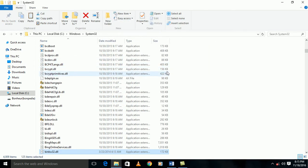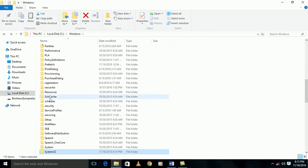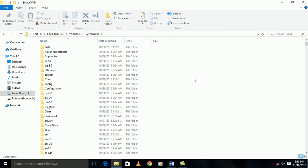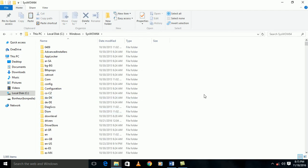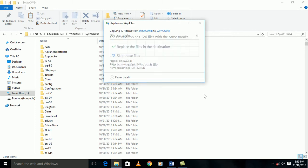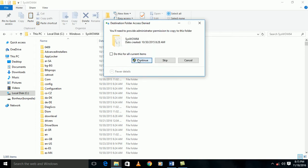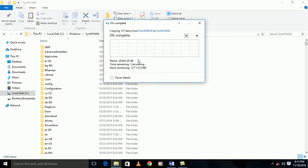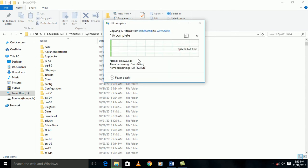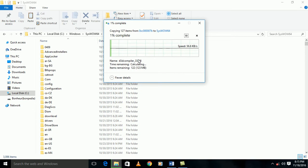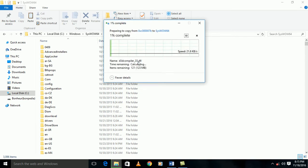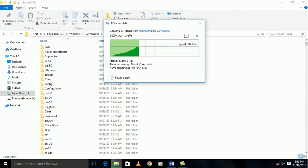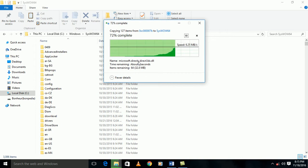That's successfully completed. And again I will copy it in the SysWOW64.